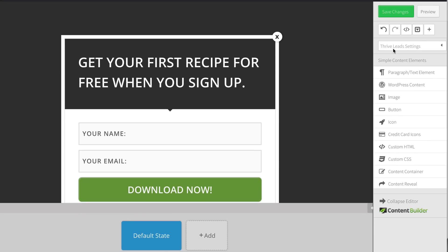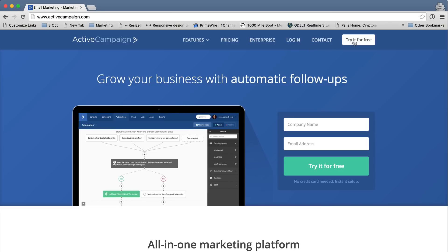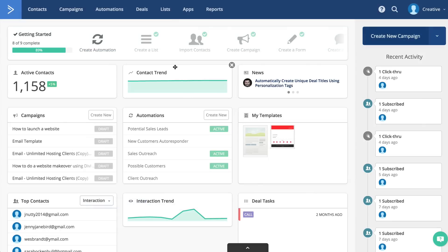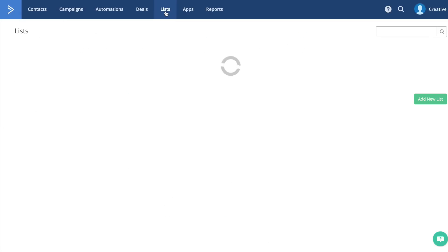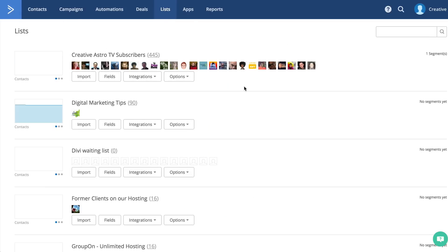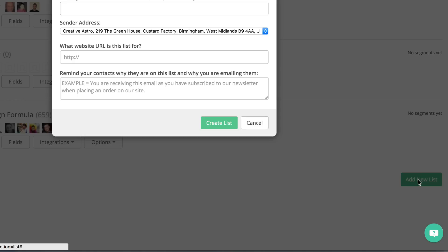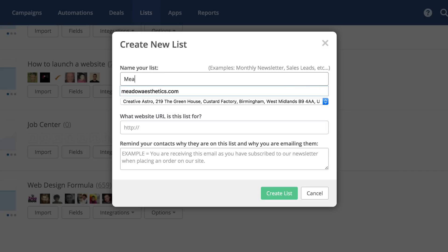And this is where now we need to go to ActiveCampaign. I'm assuming that you've signed up for your 14-day trial. I'm already logged in, as you can see. So the first thing you want to do is to go to Lists and then add a new list. This list is going to be called Meadow Members.